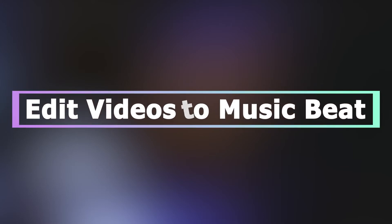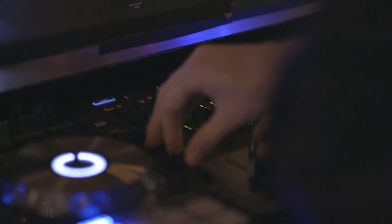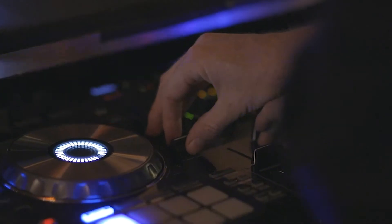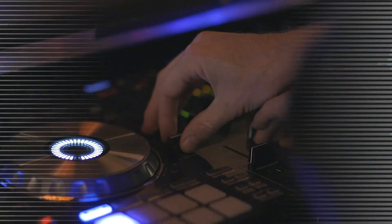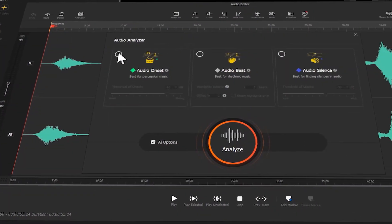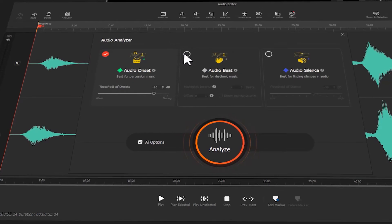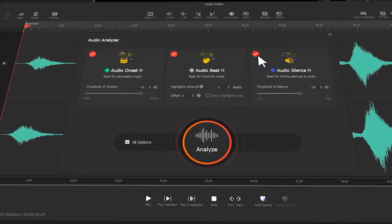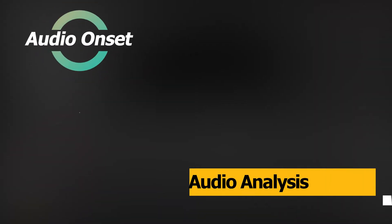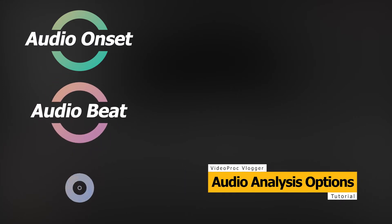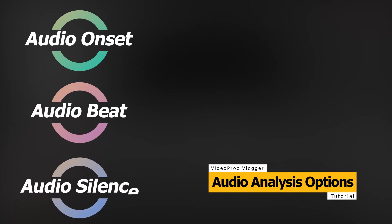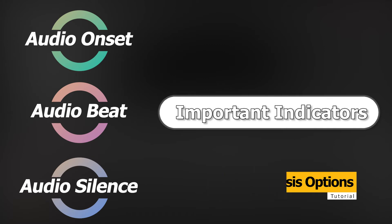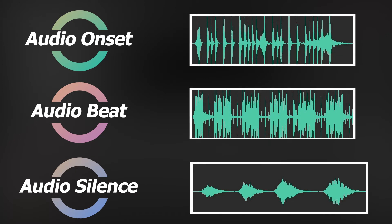If you want to edit videos to the beat of the music, but have limited music knowledge or editing skills, VideoProc Vlogger offers three audio analysis options to help take over the complications: Audio Onset, Audio Beat, and Audio Silence. All of which are important indicators for syncing videos to the beat of the song, and they are for different scenarios and source audio files.